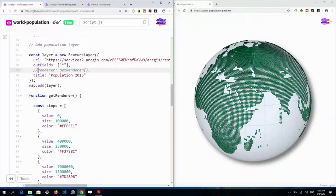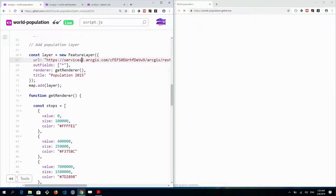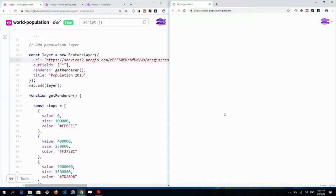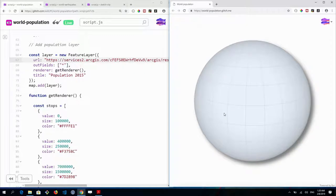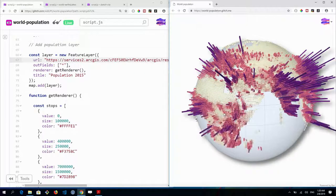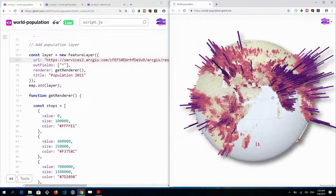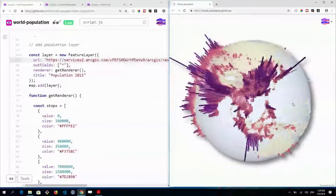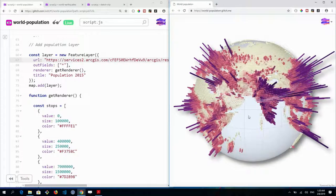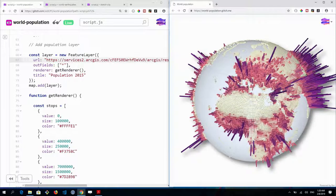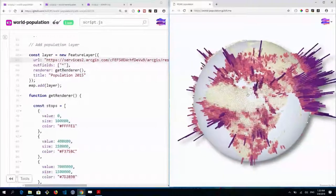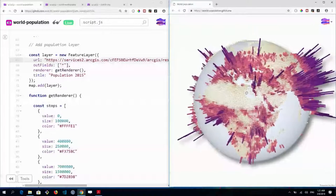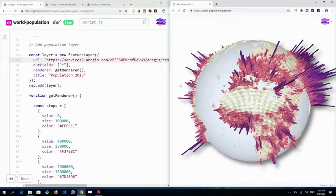The stops interpolate between values: for a value of 0 in the field, it assigns a size of 100,000 meters and a light color, then interpolates up to 400,000 and beyond with darker colors. The result maps high-population areas with dark purple tall cubes, and lower population areas with small yellow cubes. You can clearly recognize China and India in the visualization.